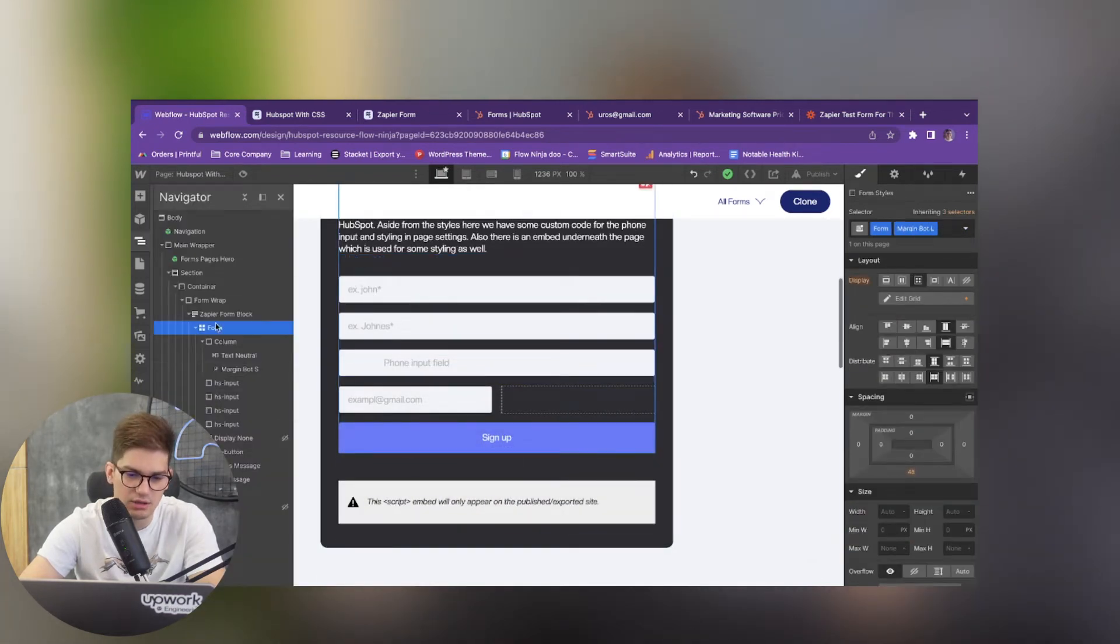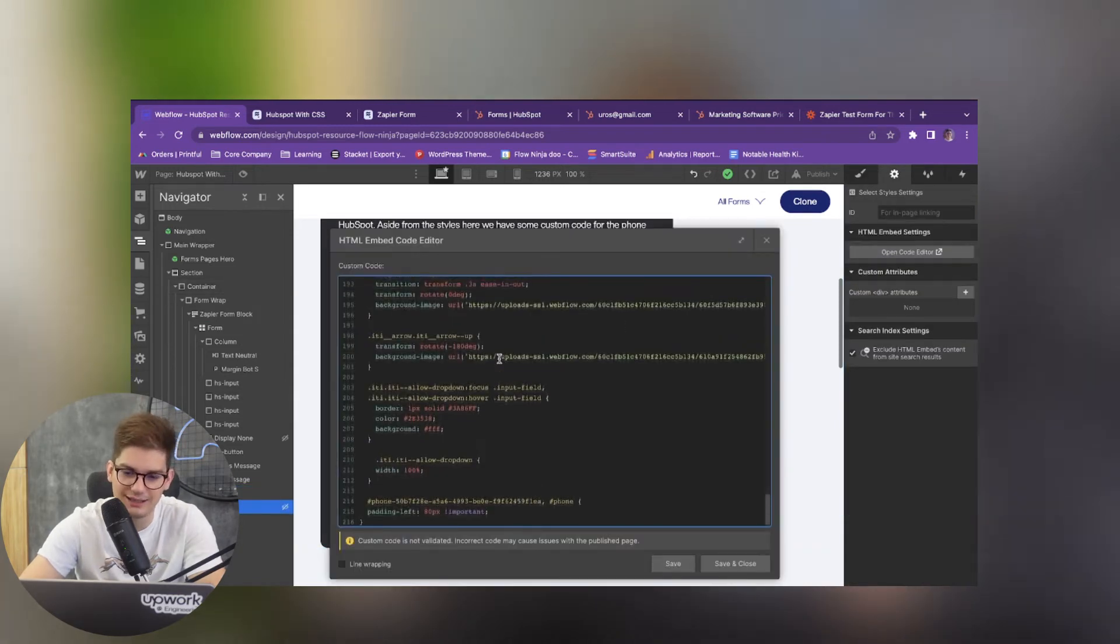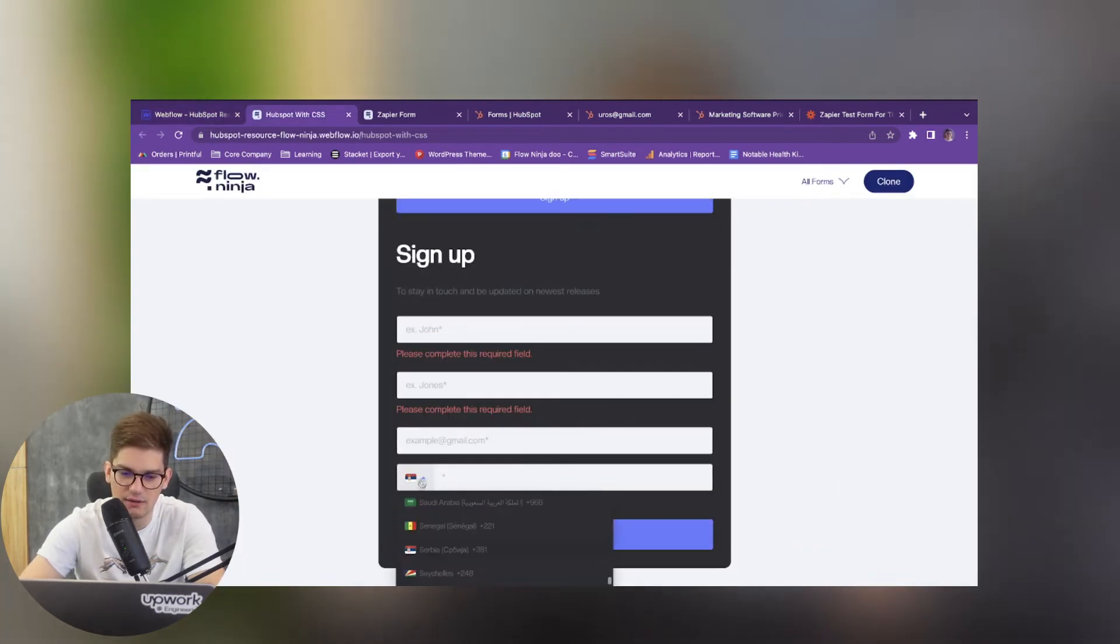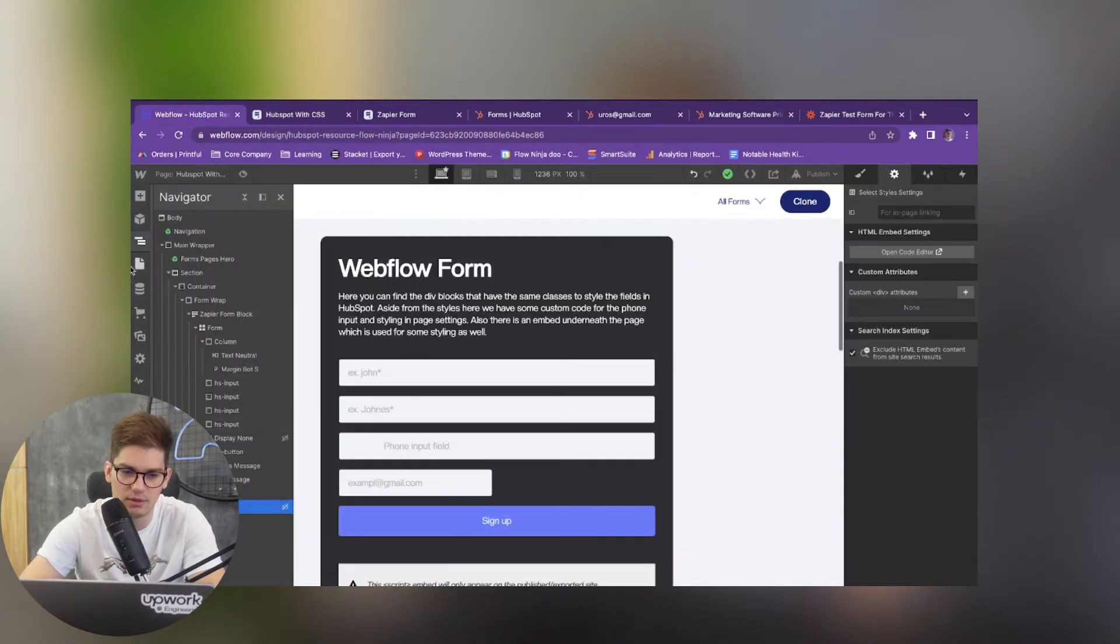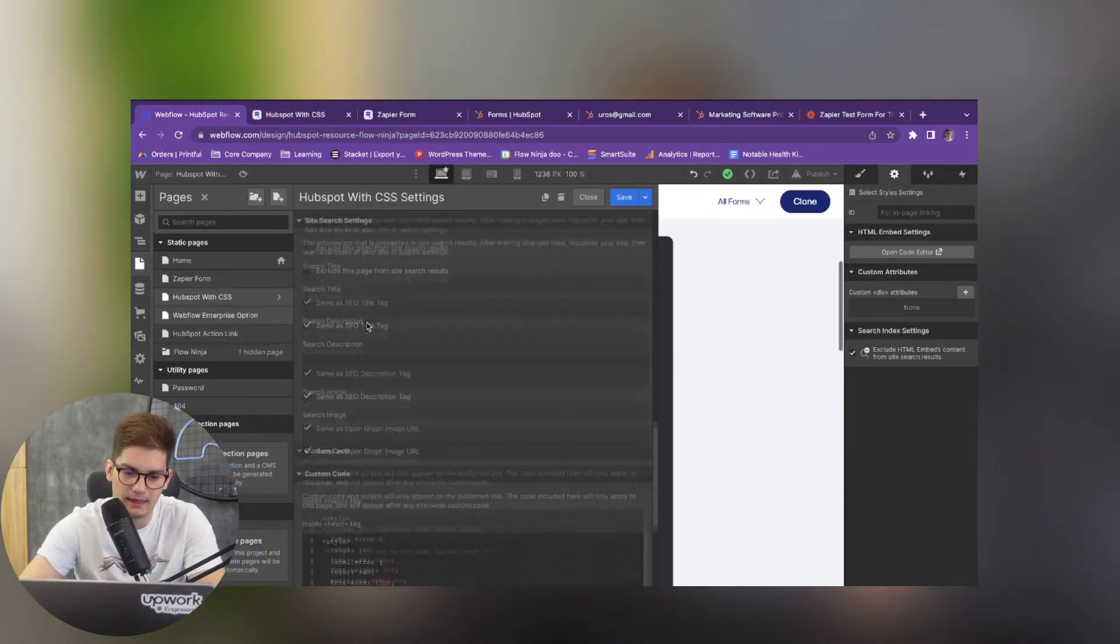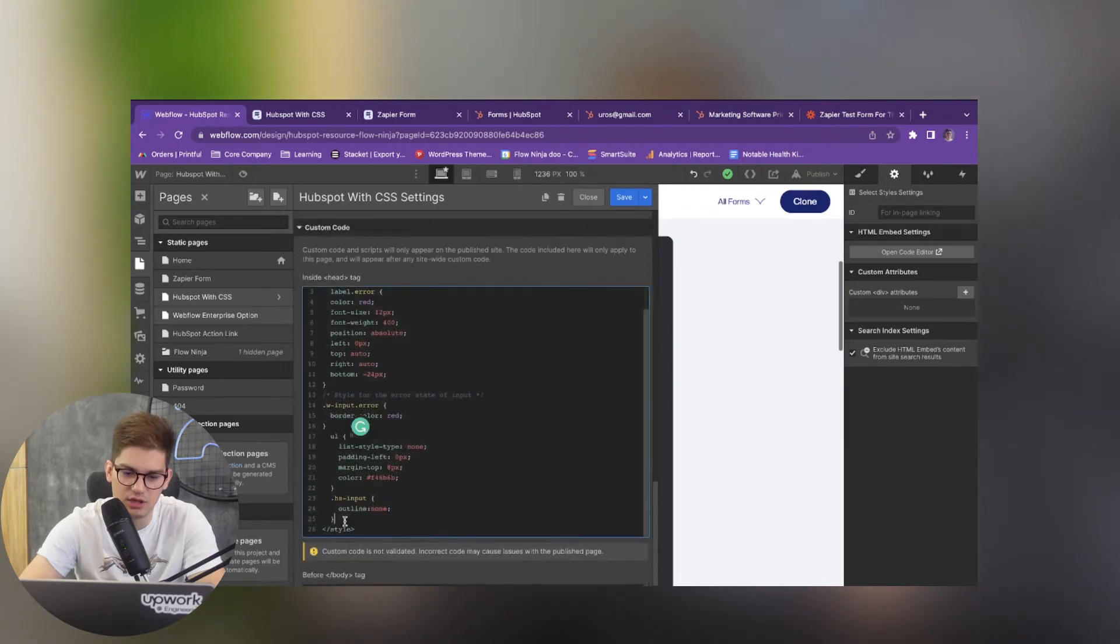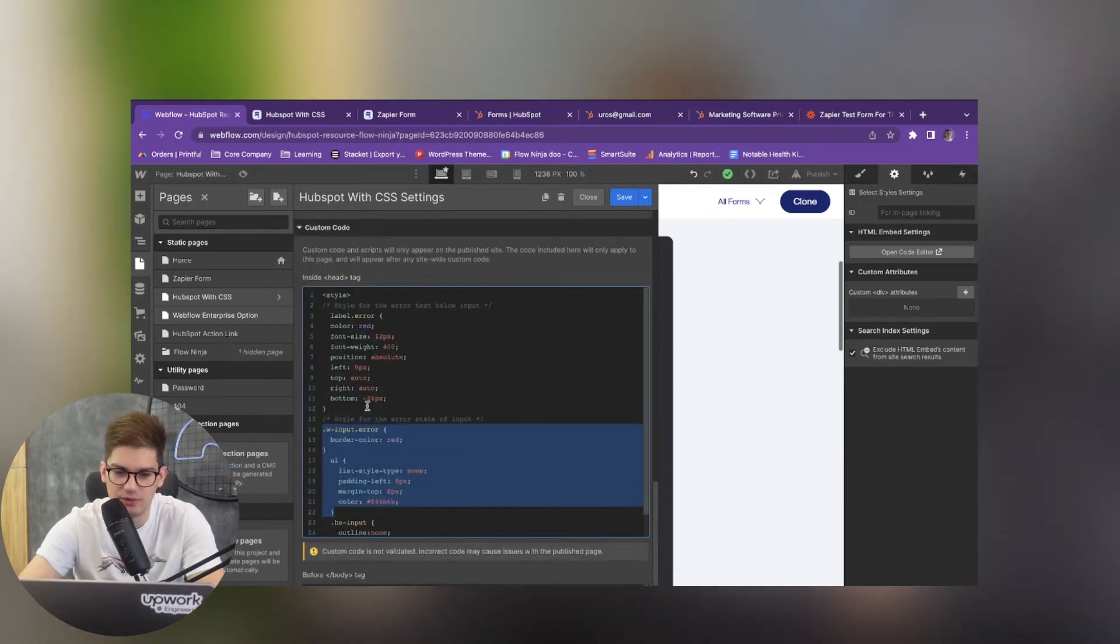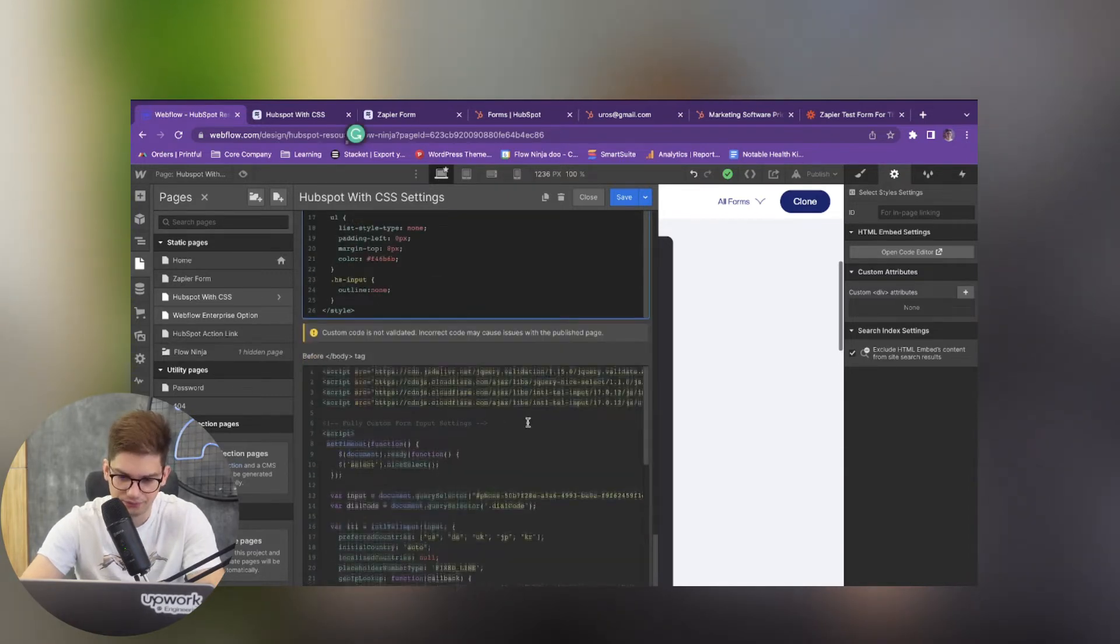The next thing is you're going to have these nice select styles here just so that the select fields that you have look pretty nice. Then you can see that HS input here, this is just for the error states so you don't have to worry about that one.